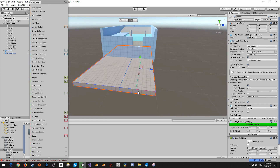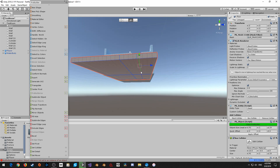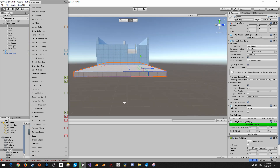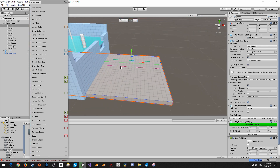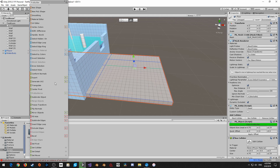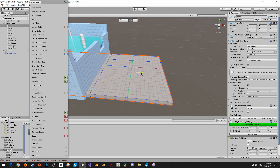It looks like this isn't quite lined up the way I need it to be, so that's good. Then we'll create two new edge loops here - I'll insert an edge loop and bring it about a meter away from the wall, then insert another edge loop and line it up with something. We'll sort of figure the rest out later for that one.